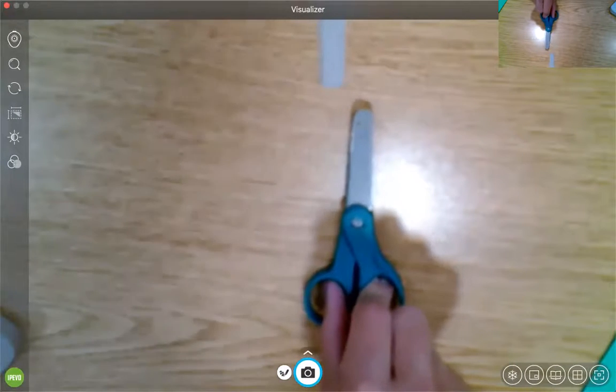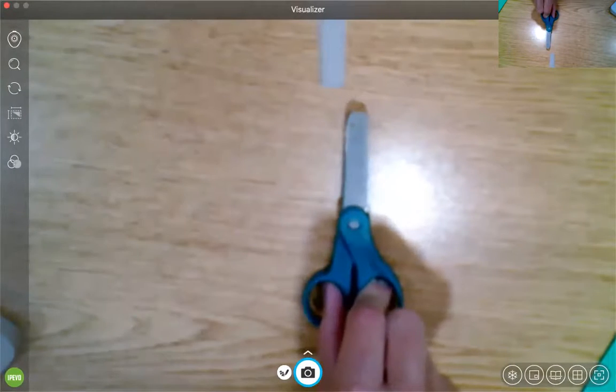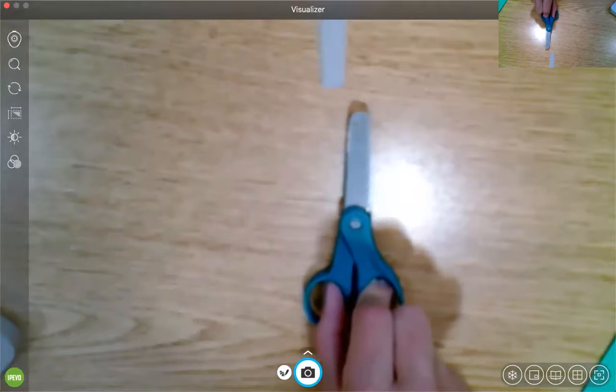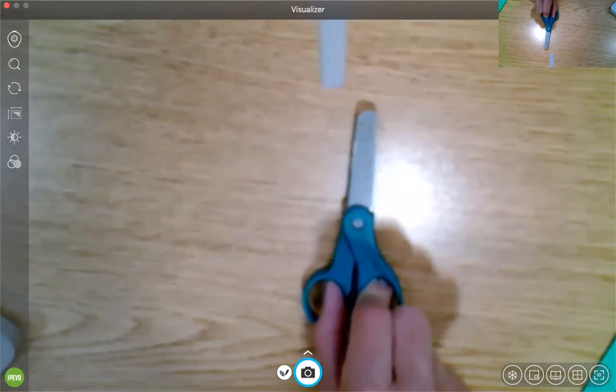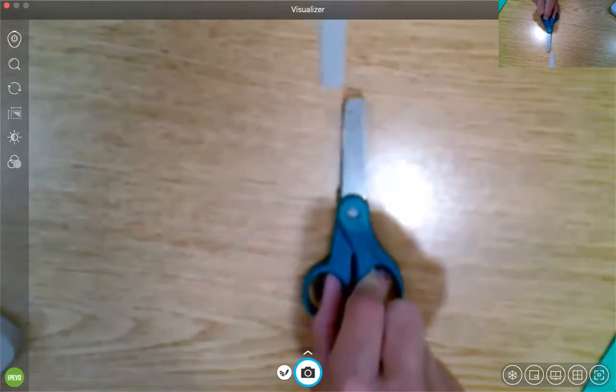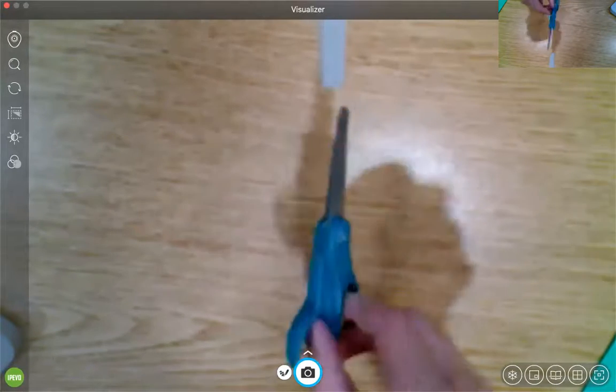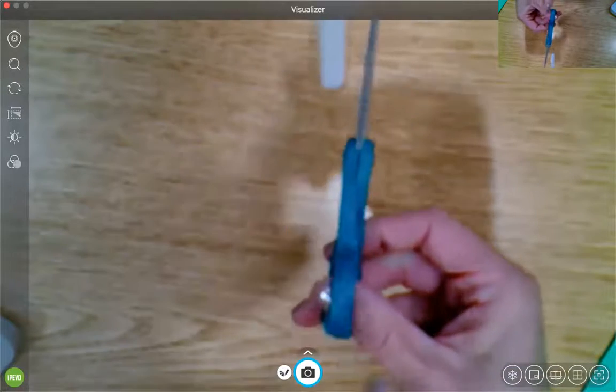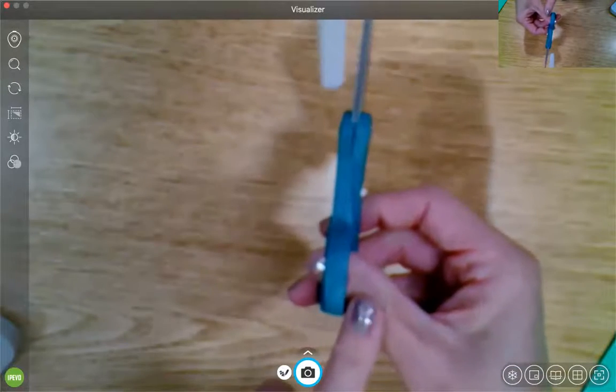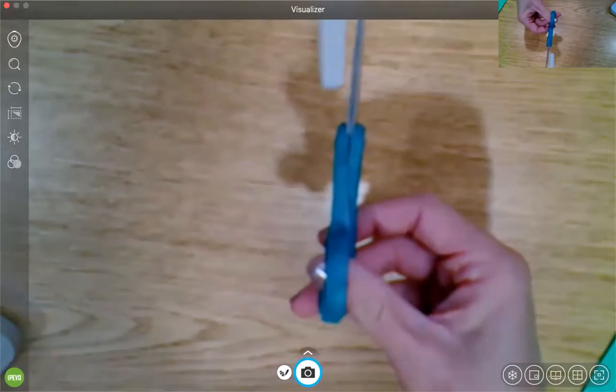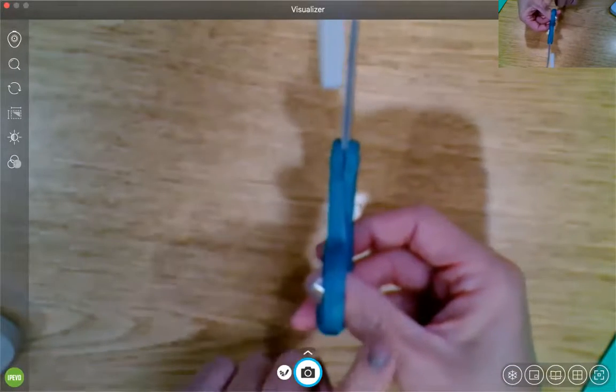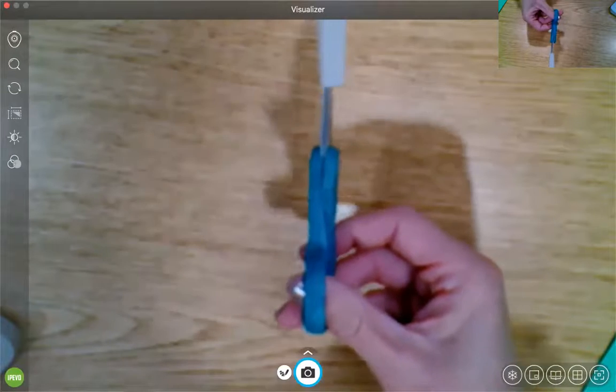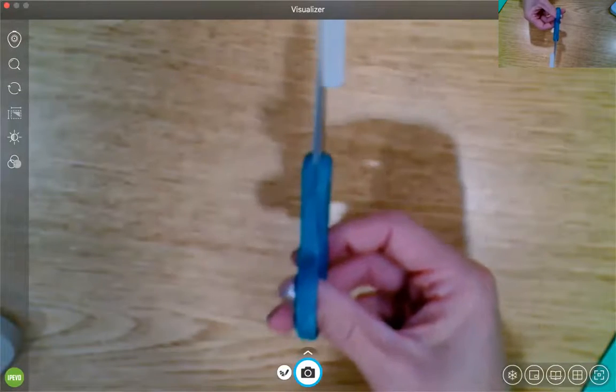And that gets me ready to do what Mrs. Meltzer calls thumbs up cutting. And I know that sounds really funny, but watch why it's called thumbs up. And when I take these scissors, and I flip them this way, my thumb is facing towards the ceiling, or it's looking up at the ceiling. That's why it's called thumbs up cutting.